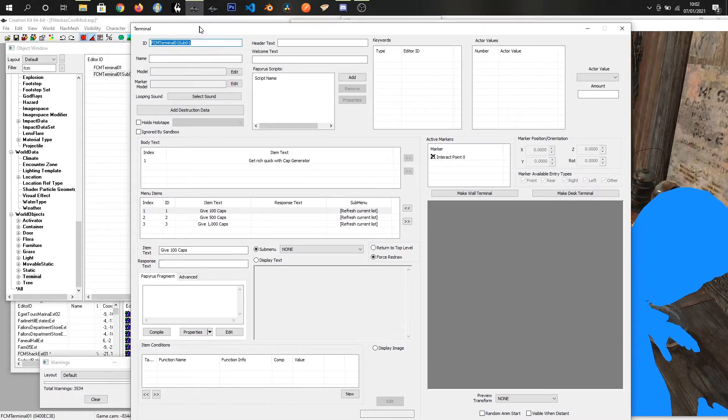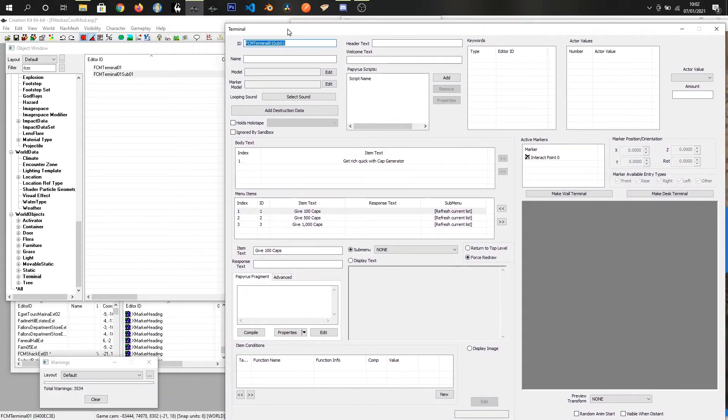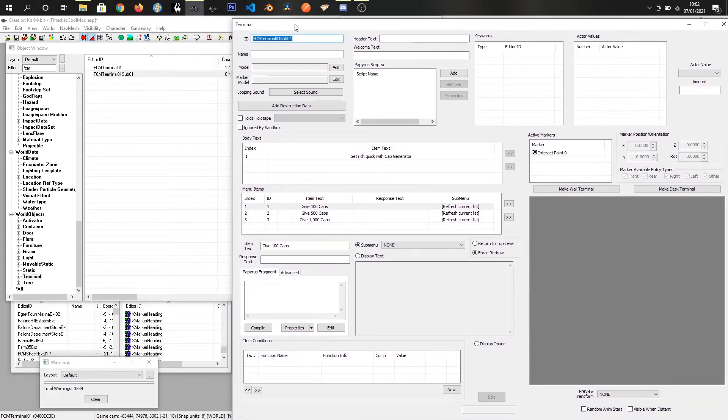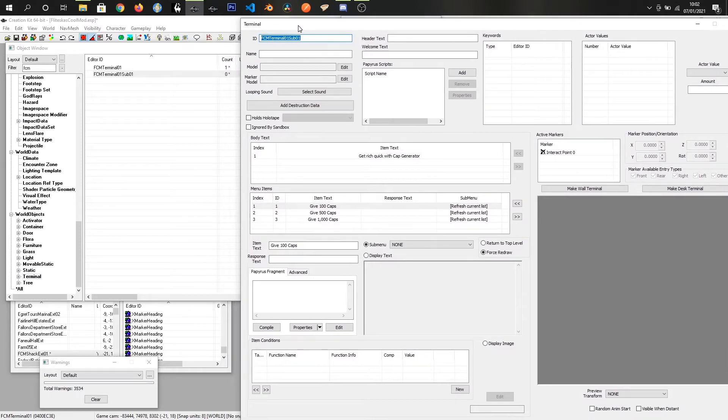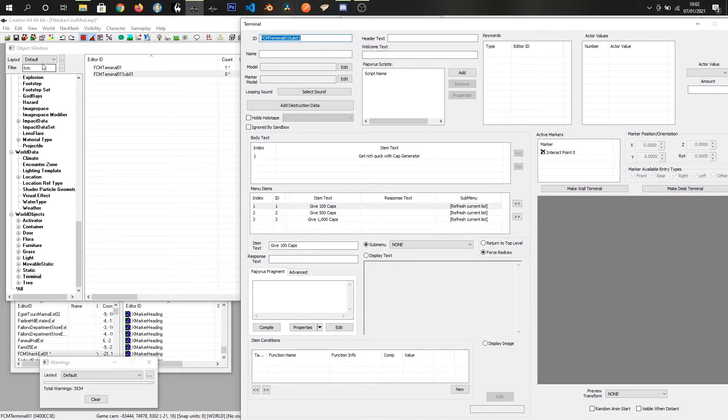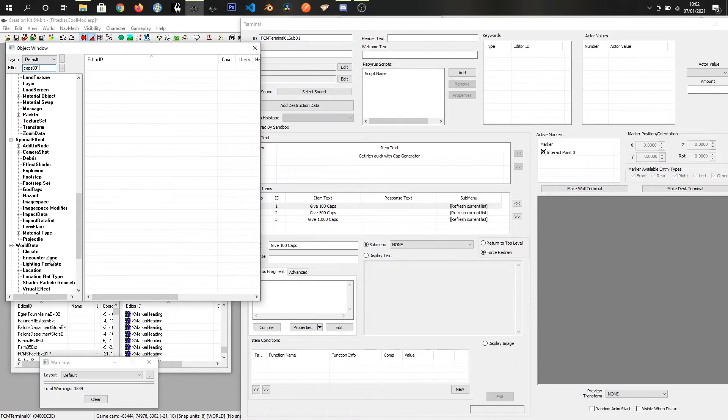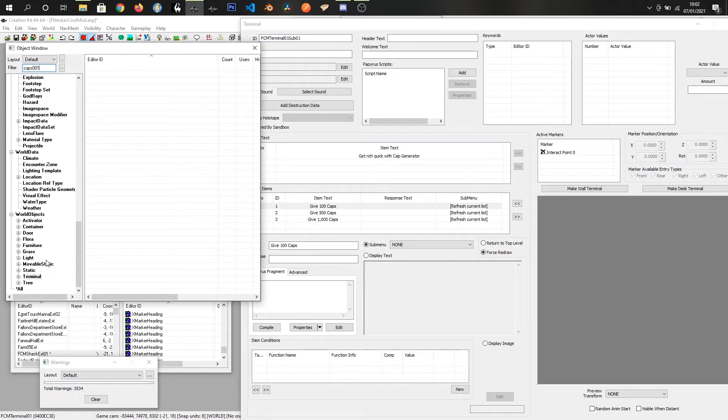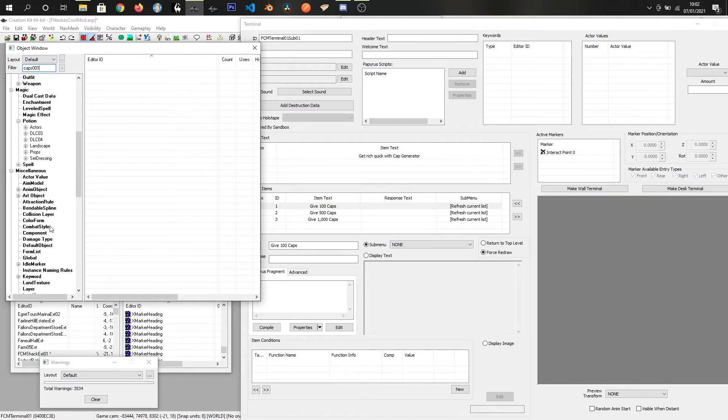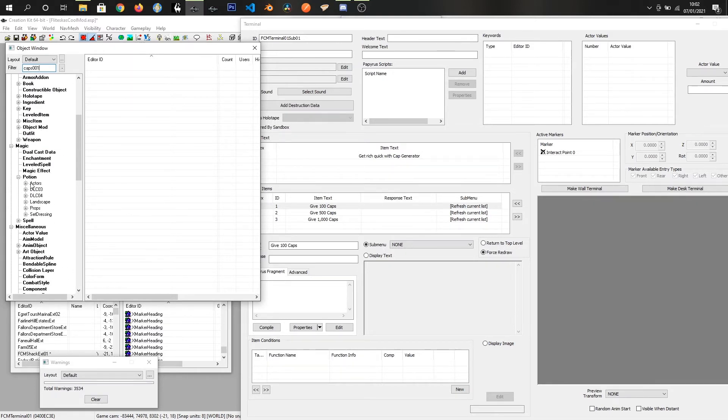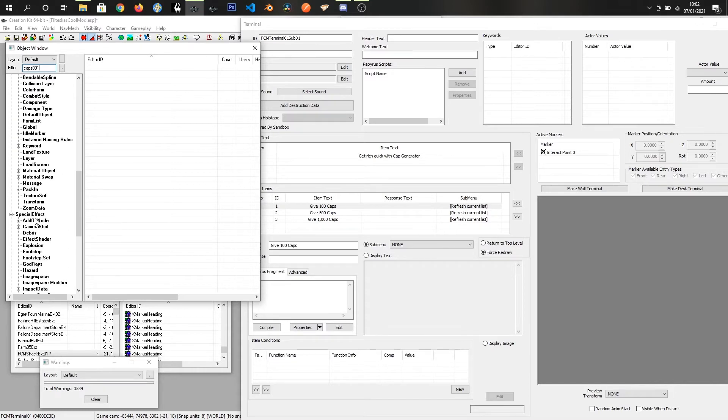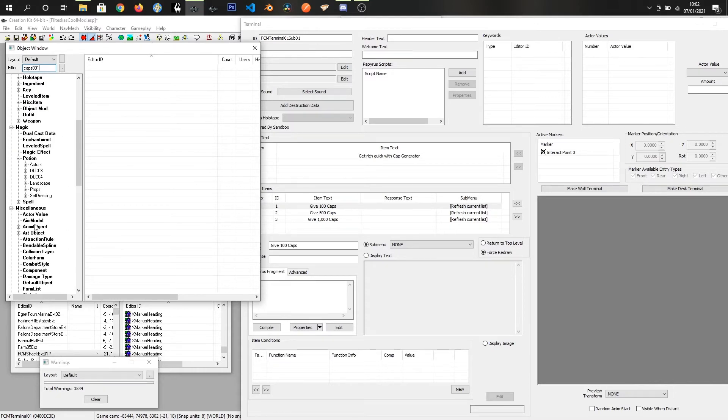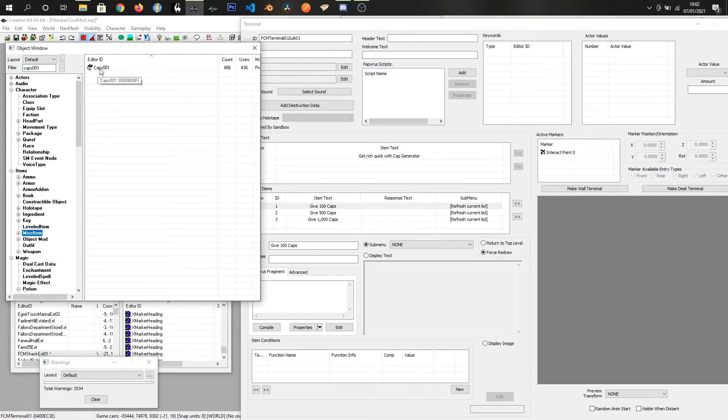To be able to have this sub menu give us caps, we want to find caps in the menus, in these categories which are under items. Somewhere in here, items misc item, we've got caps 001.